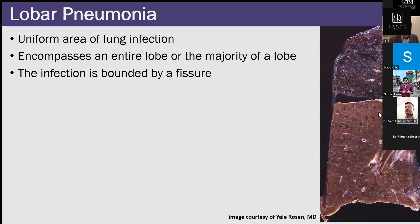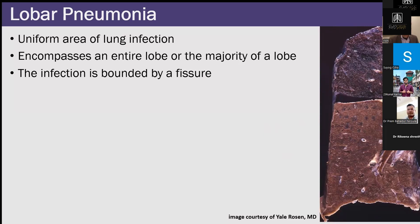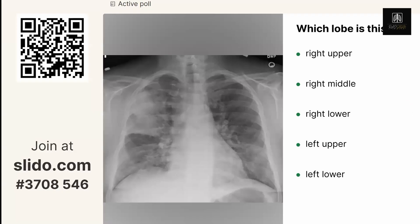Let's talk about a few disease entities, starting with lobar pneumonia. This is a uniform area of lung infection — we call it lobar because it encompasses an entire lobe or the majority of the lobe, bounded by the fissure. Here's a gross image of a right upper lobe pneumonia.